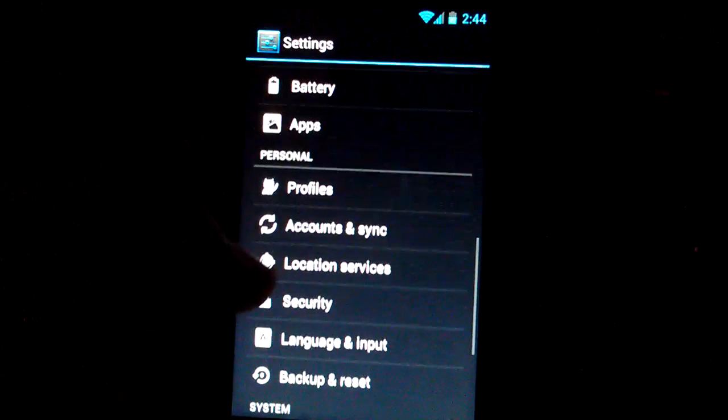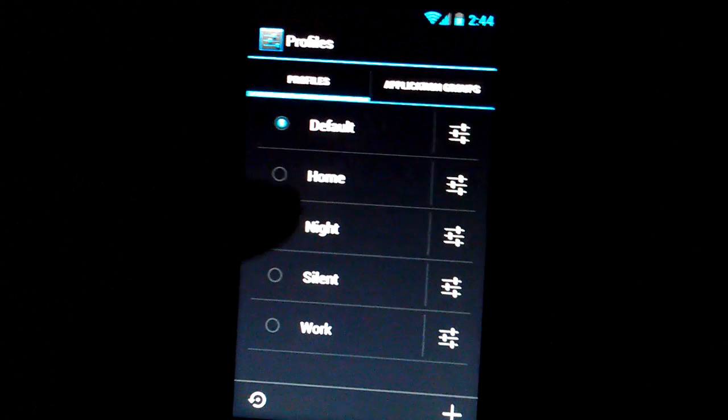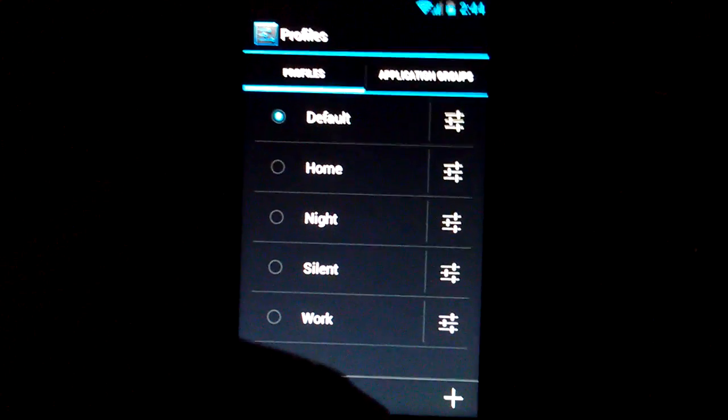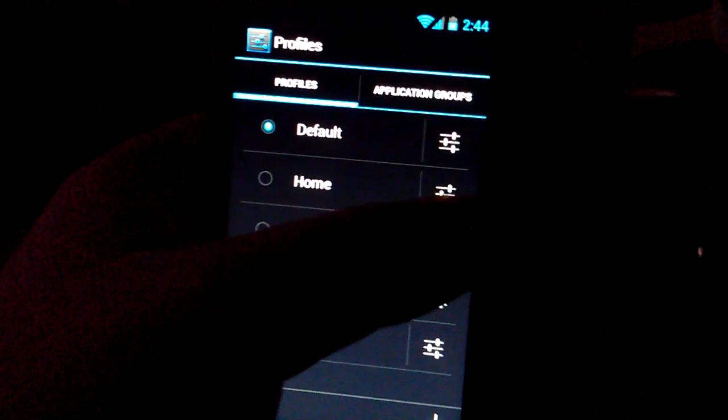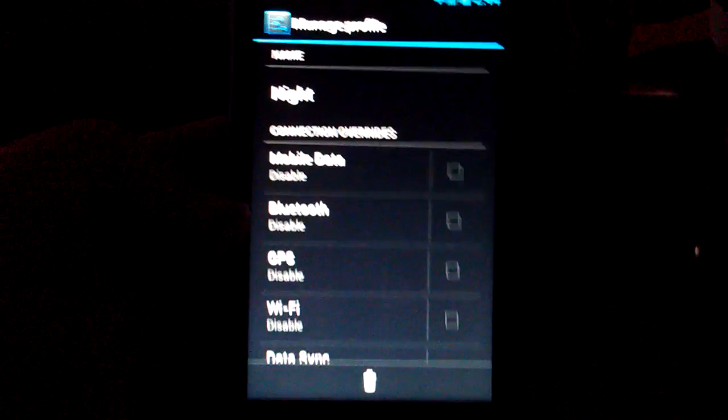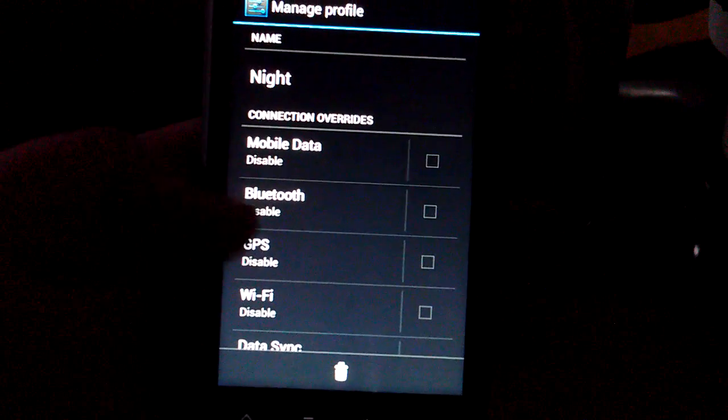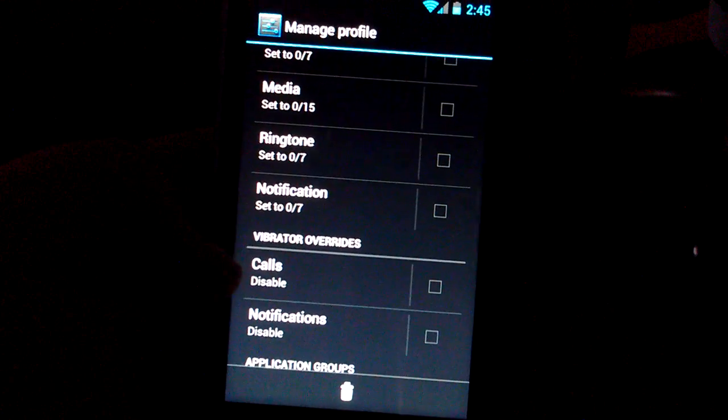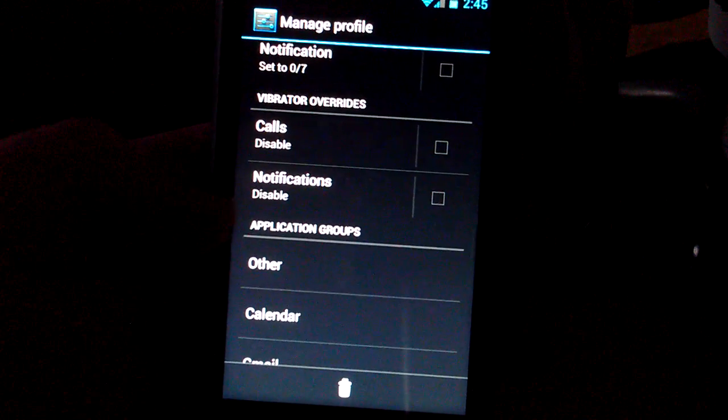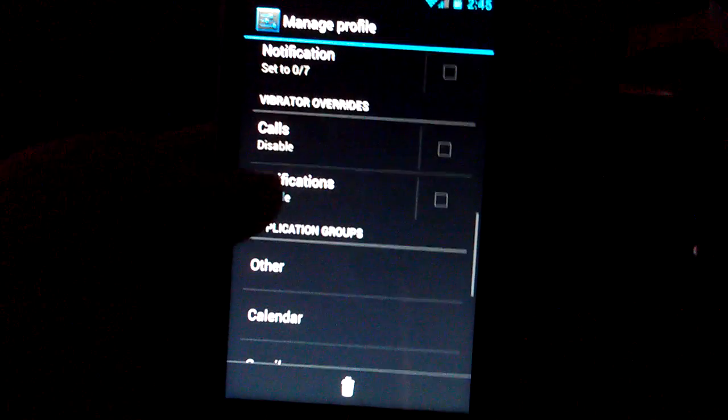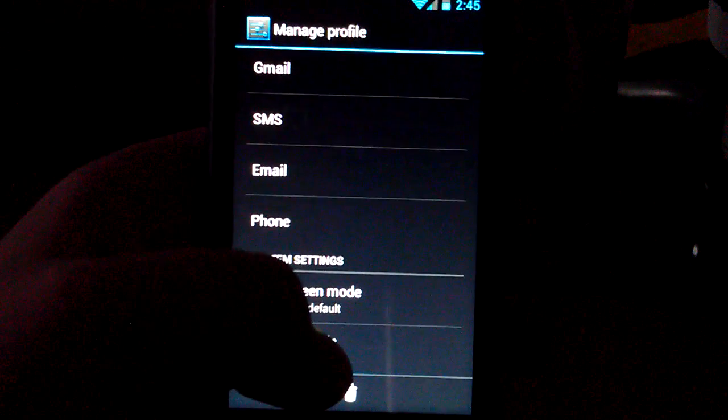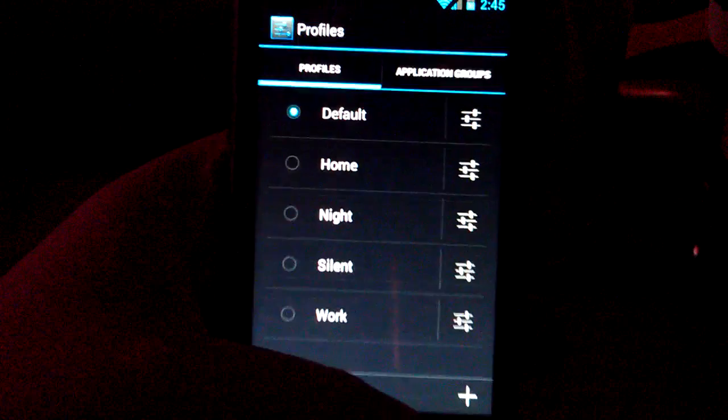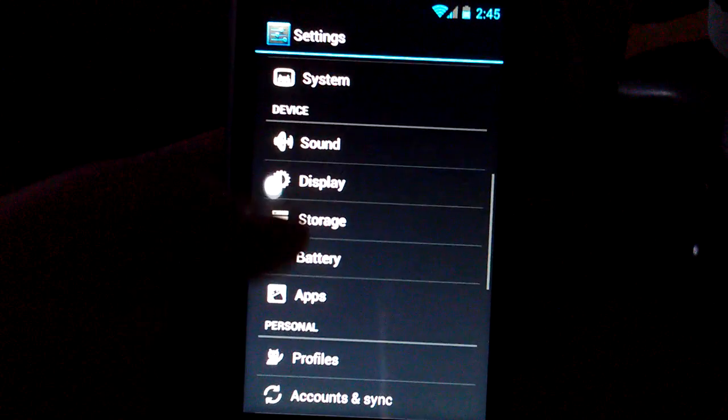Let's go to the CM settings. You have profiles. So you can set home, night, silent, work. Like you can set certain features for each of those. So let me go into night. You can say if you want mobile data on, off, Wi-Fi, notifications, media, vibrator, overrides. That's, does that sound funny, anybody else. I'm sorry. It's like 2:30 in the morning. Oh no, it's 2:45. It's even up there. Okay. Let's go back.